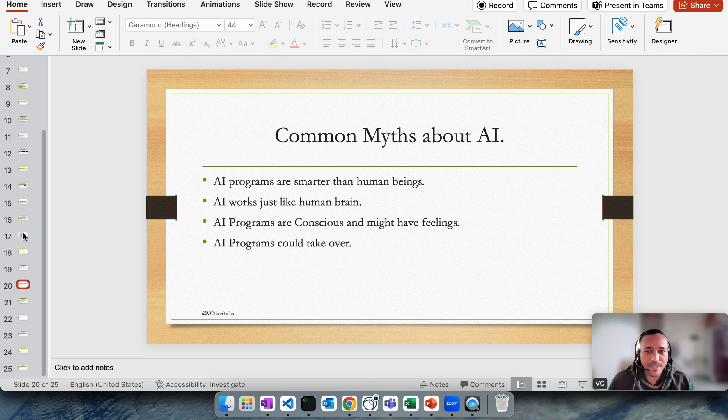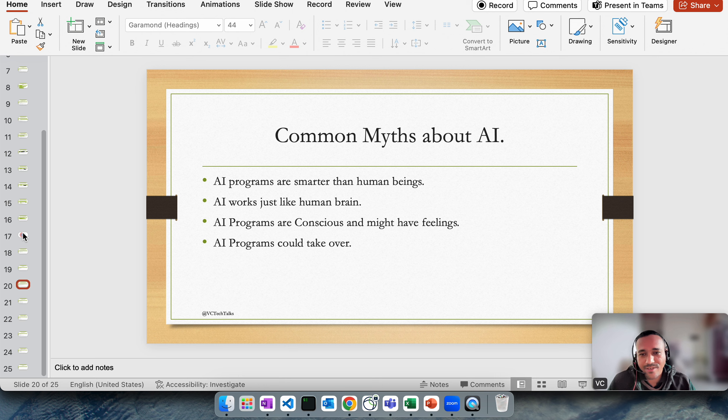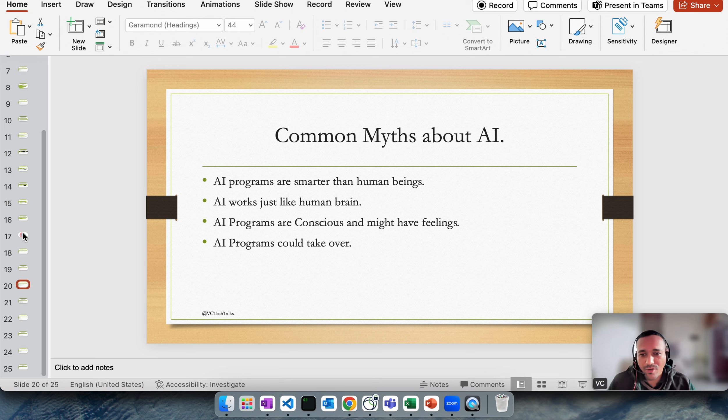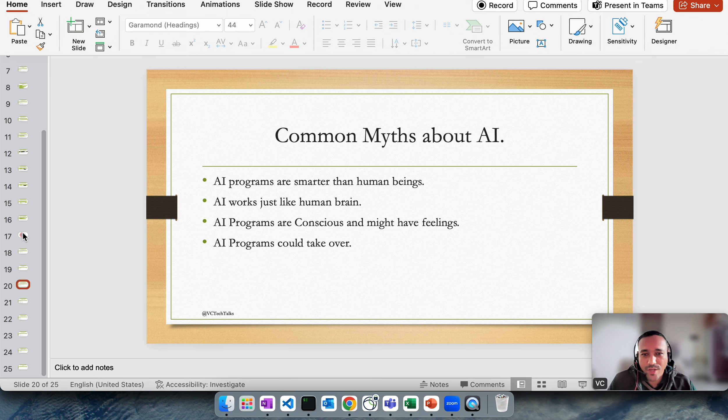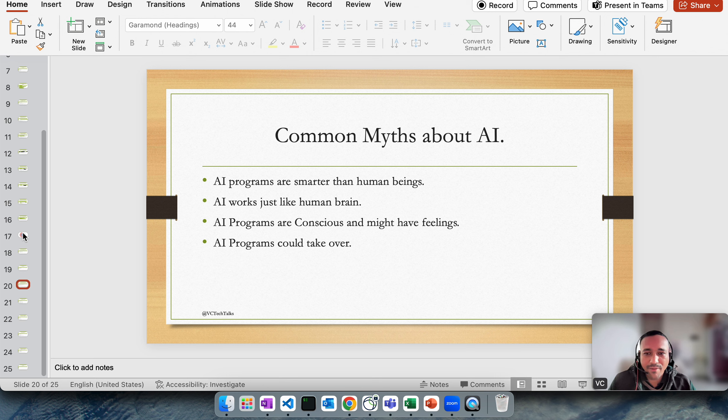Another myth is AI programs are conscious and might have feelings, which is again not true. AGI is not there yet. Another myth: AI programs could take over. Well, lots of conspiracy theories and lots of people taking things out of context, which is again not true.